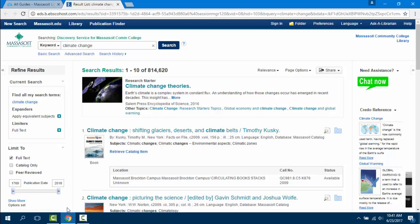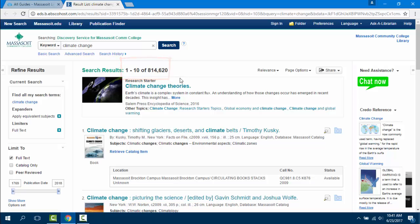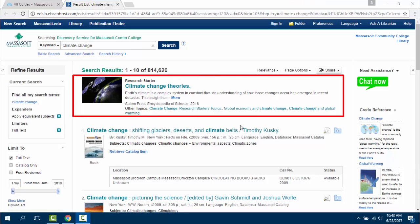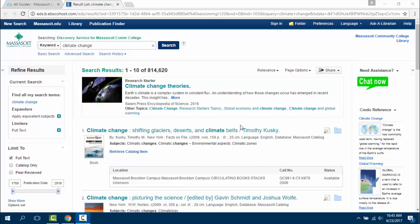Searches in Discovery typically yield a high number of results. This will depend on your topic. If the keywords that you searched for have a research starter associated with them, that will appear at the beginning of your results. Research starters are typically encyclopedia articles designed to help you start the research process and can be a great place to get background information on a topic.